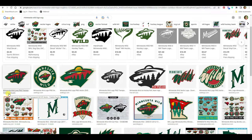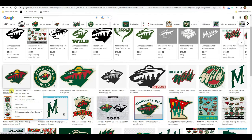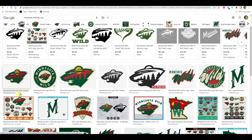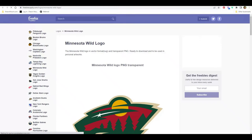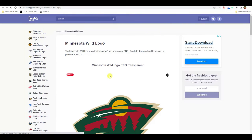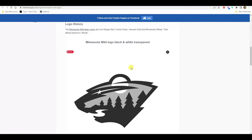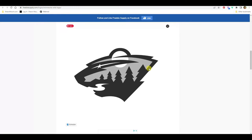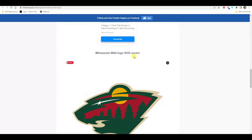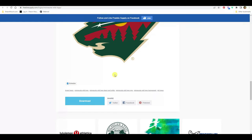I also found a place called Freebie Supply. At first I was like, 'oh it's just PNG files,' which is an image file, but then I started scrolling. This one had a transparent background in black and white, but then I saw this one — 'logo vector' — so I did download it.